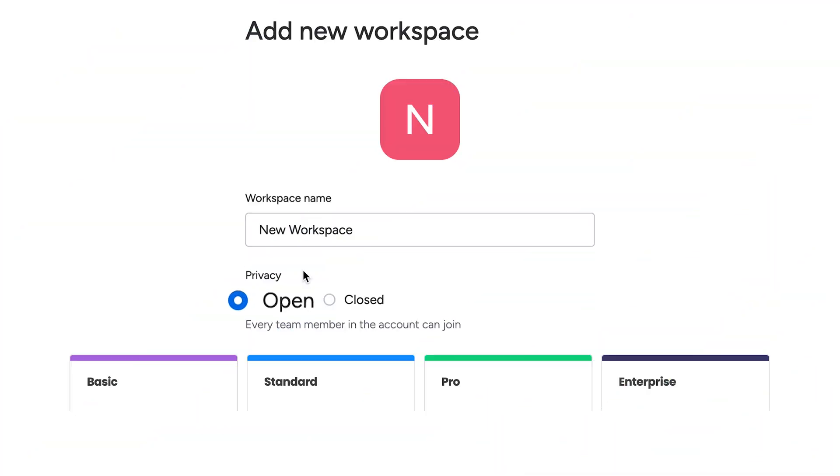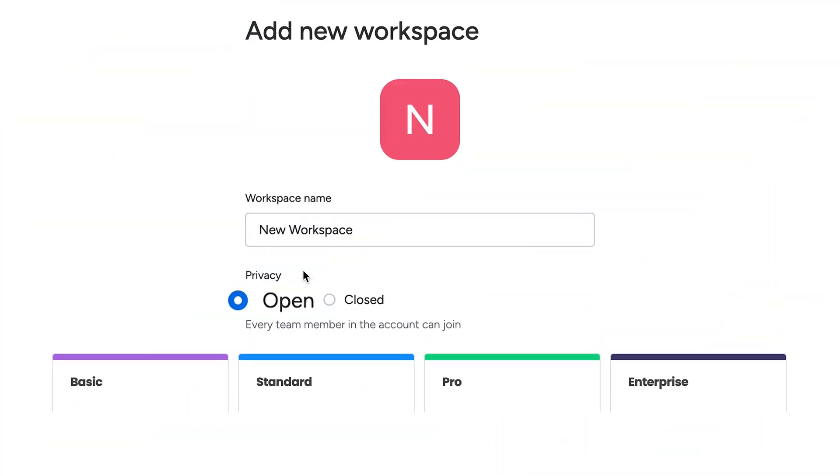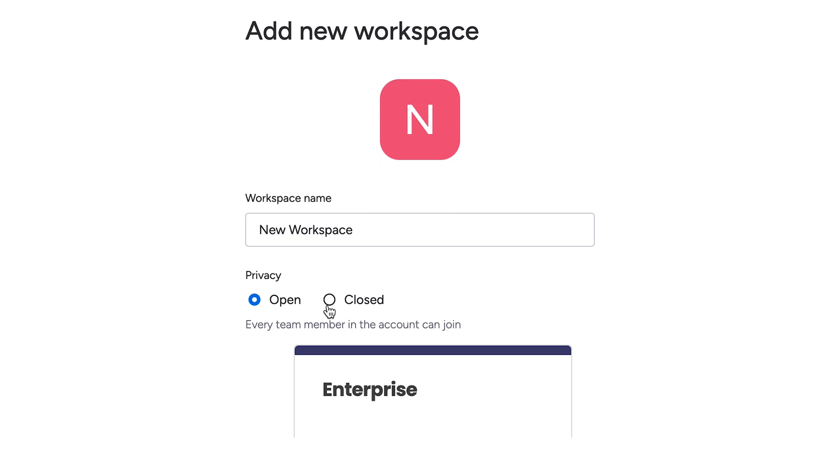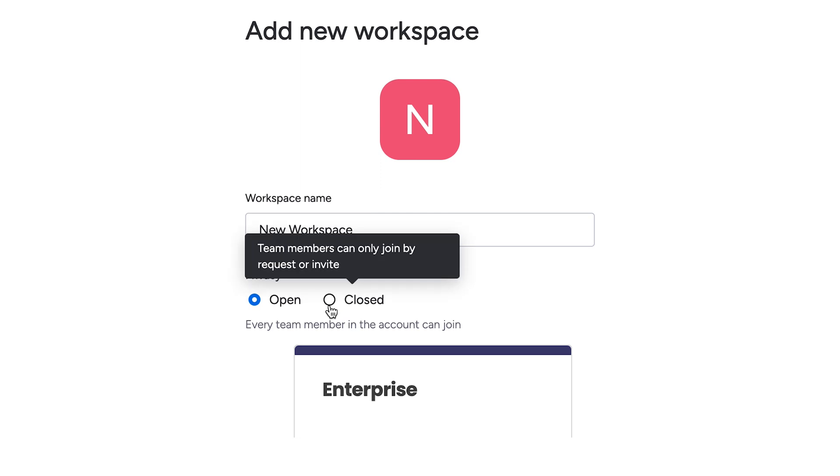While open workspaces are available on all plans, Enterprise users can add a layer of permission with closed workspaces.